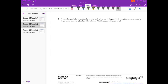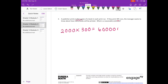Number 3. A publisher prints 1,912 copies of a book in each print run. If they print 305 runs, the manager wants to know about how many books will be printed — a reasonable estimate. So I'll round 1,912 to 2,000 and 305 to 300. 2 times 3 is 6, plus 5 zeros. So they're going to get about 600,000 books.